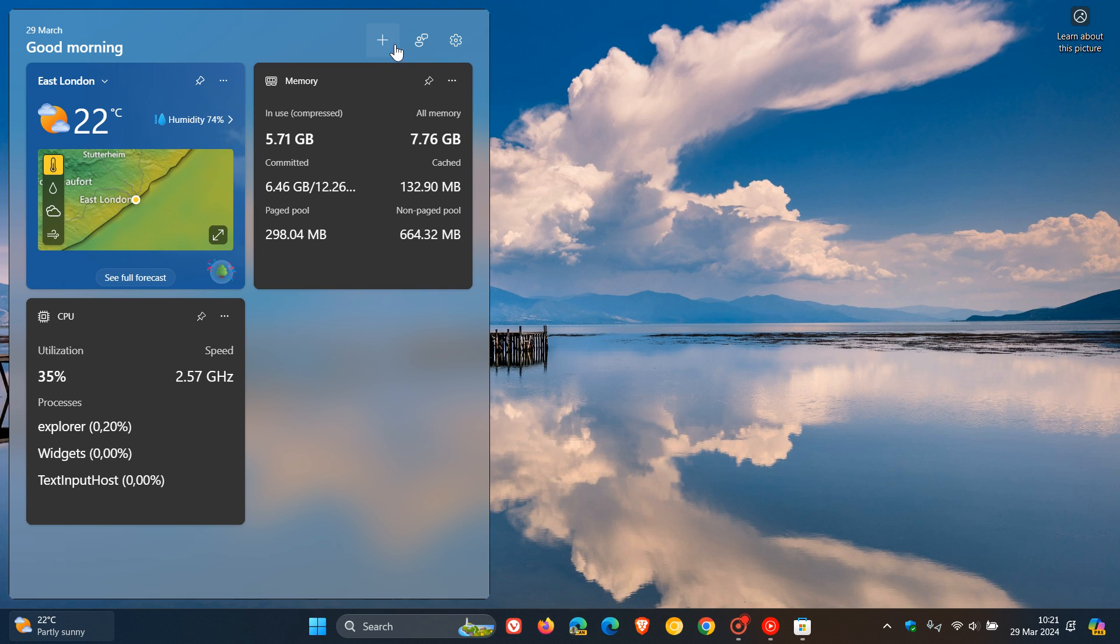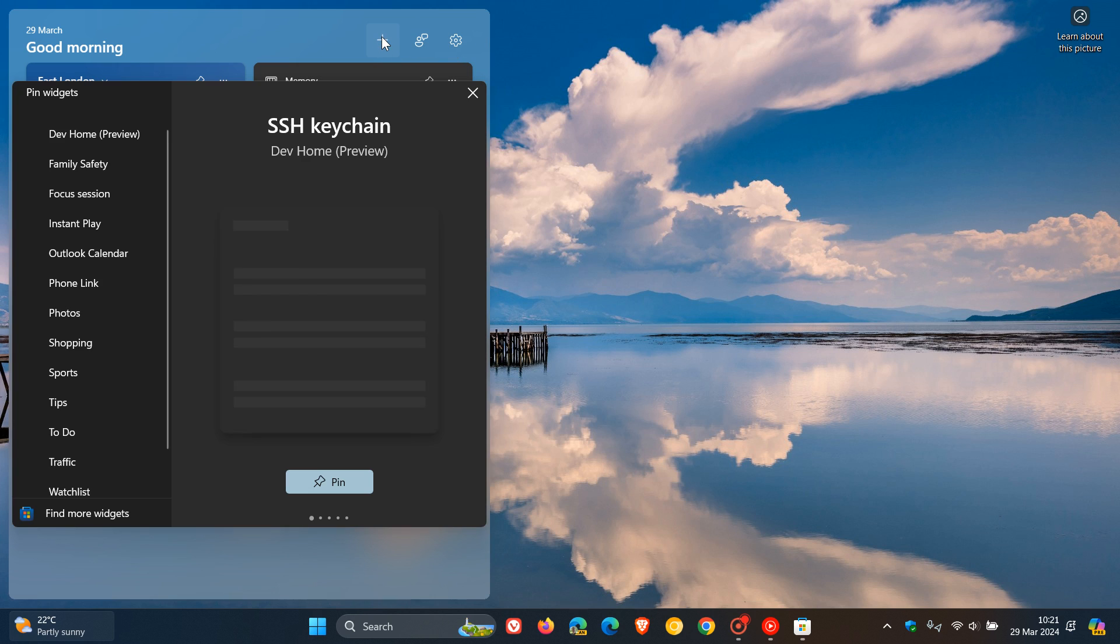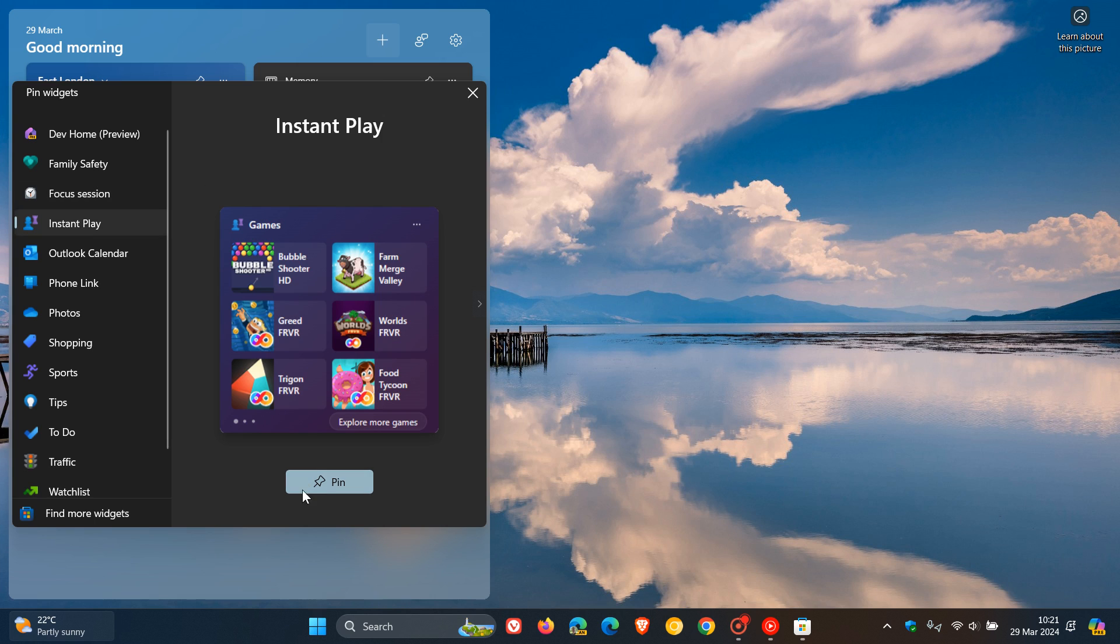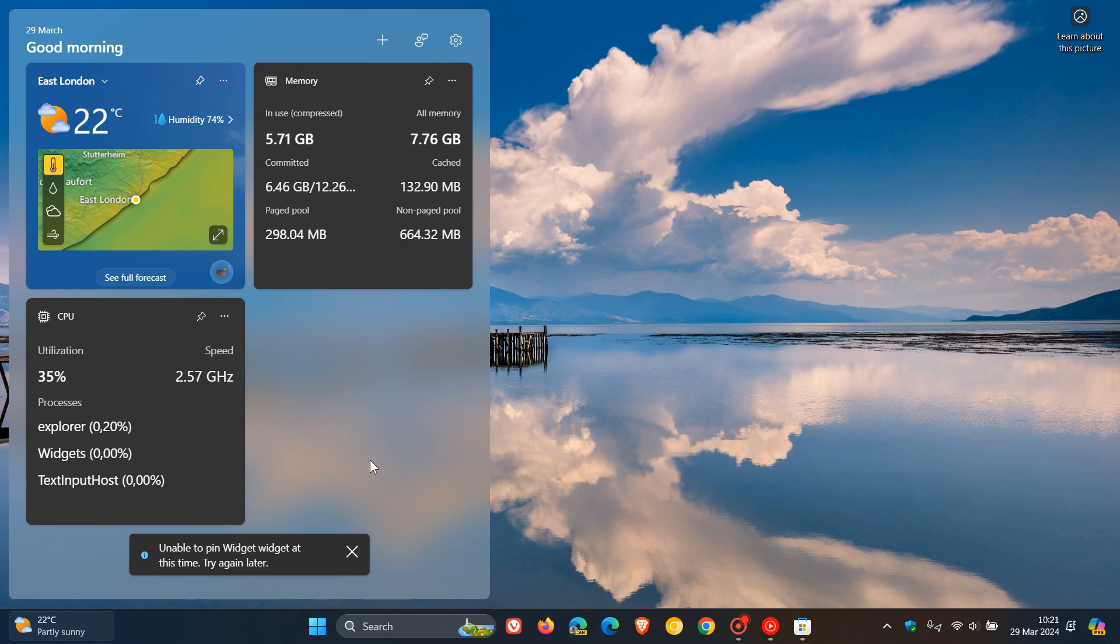And if I head back to add widget just with the widgets displayed without the news feed, instant play, the same applies, doesn't want to pin that widget.